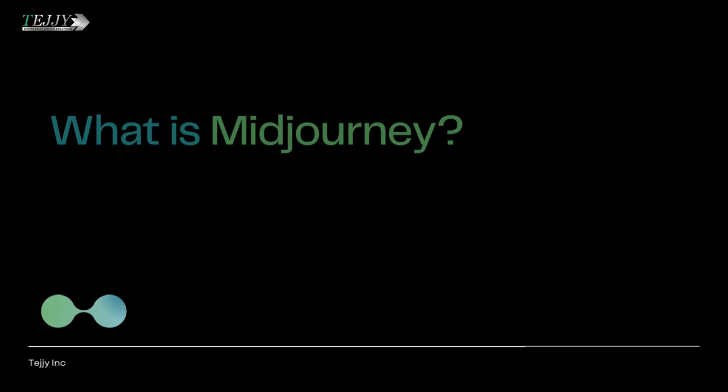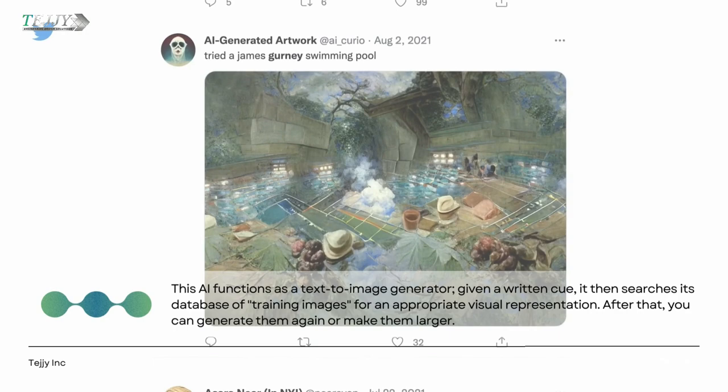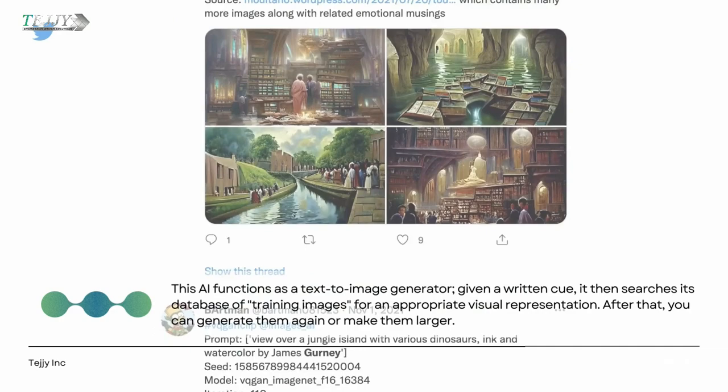What is Midjourney? This AI functions as a text-to-image generator. Given a written cue, it then searches its database of training images for an appropriate visual representation. After that, you can generate them again or make them larger.